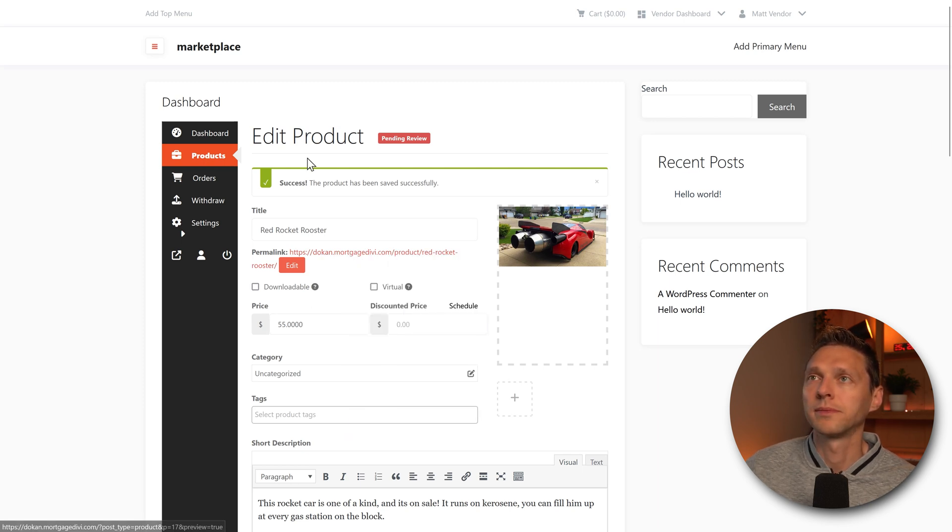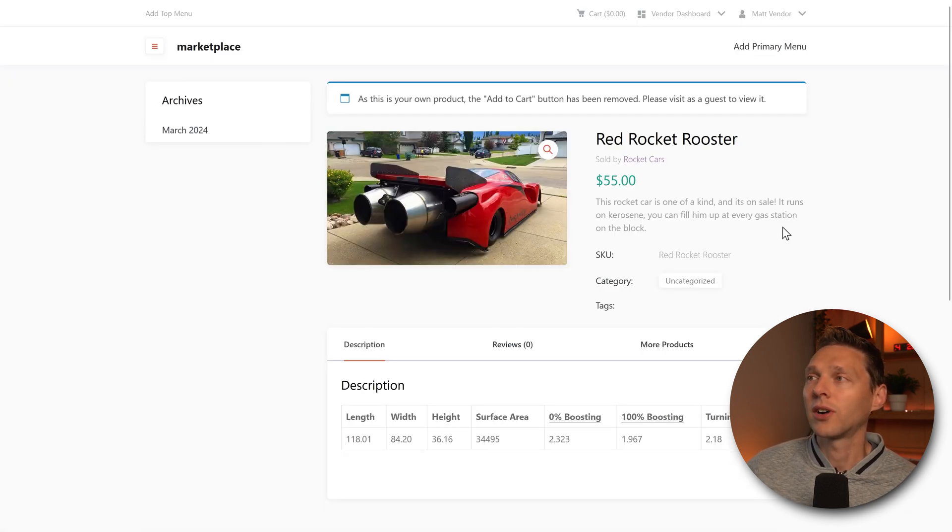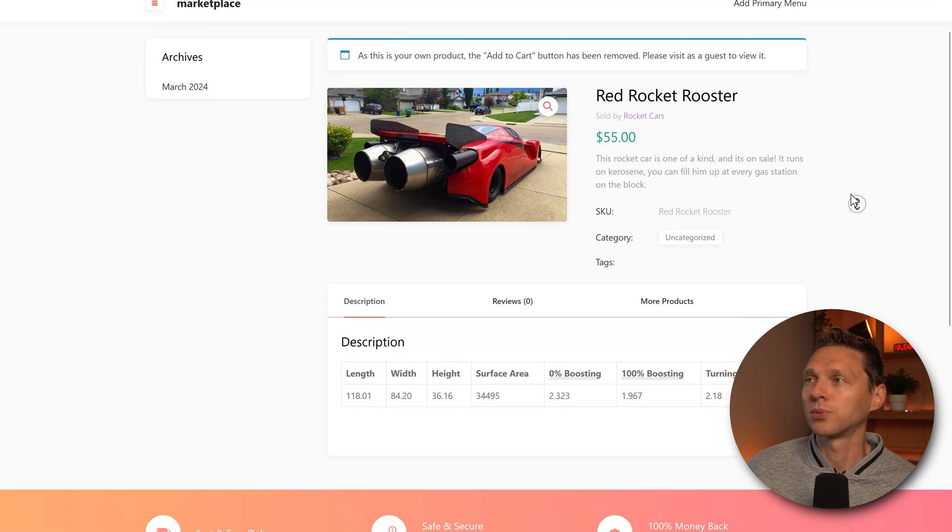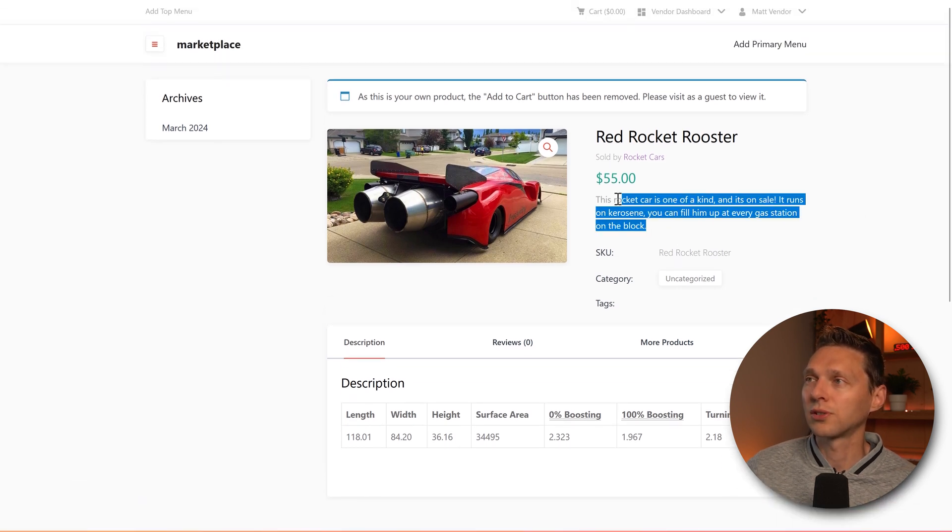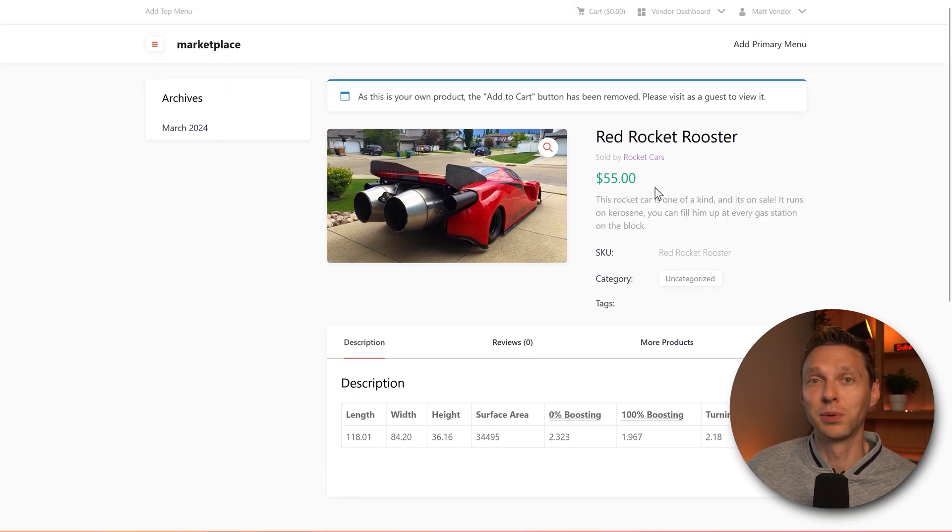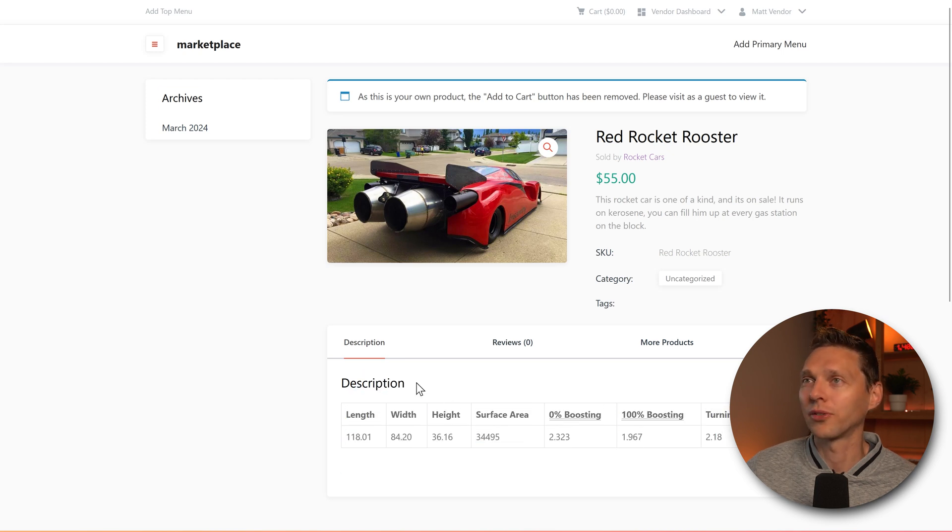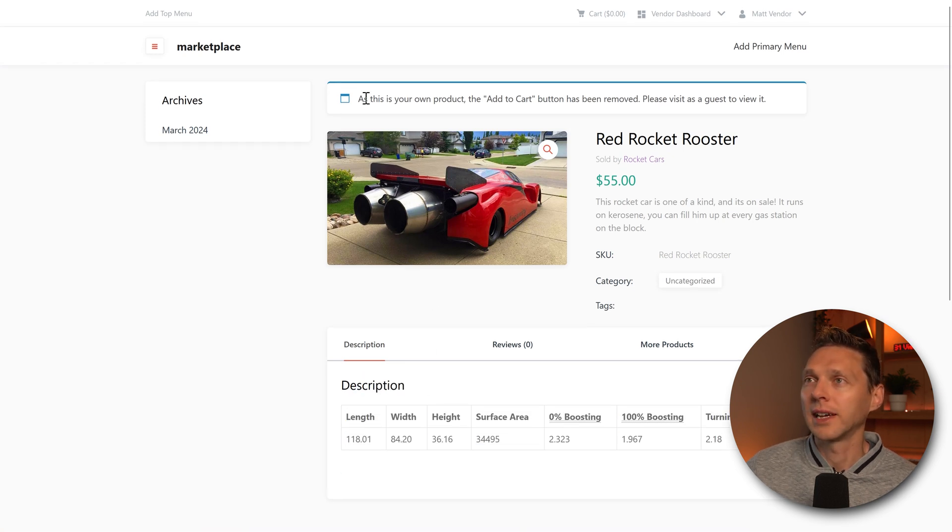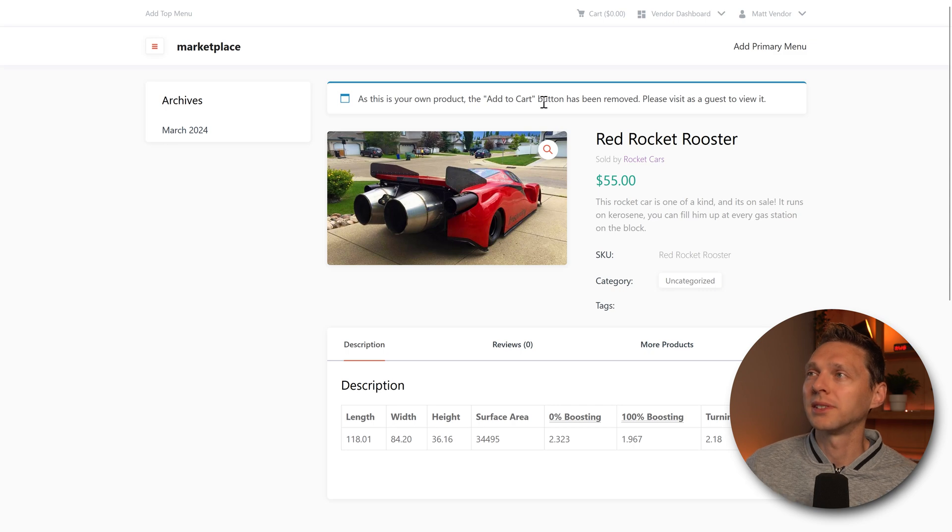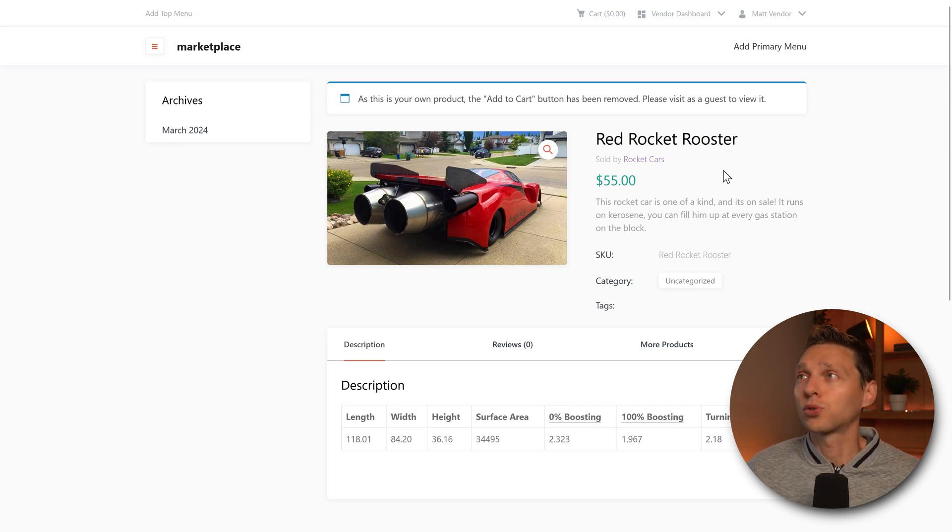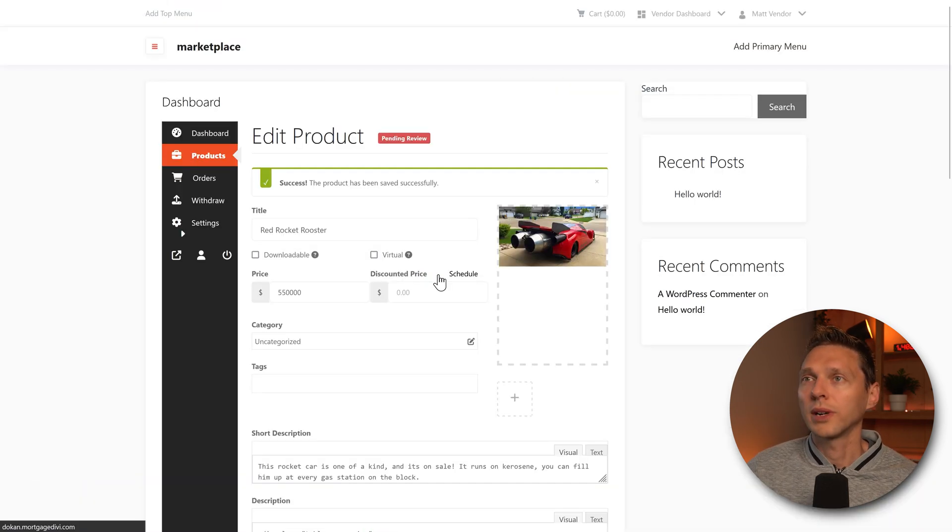There we have my website slash product slash red rocket rooster. And then when we now open this up in a new tab, this is now our vendor, how it looks. We have the short category over here, the price. That's a cheap one. And then the description, long description over here. This really looks great. As this is your own product, the add to cart button has been removed. So we just have to tweak and style the layout.